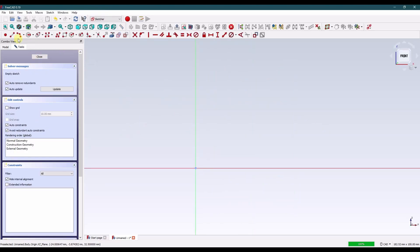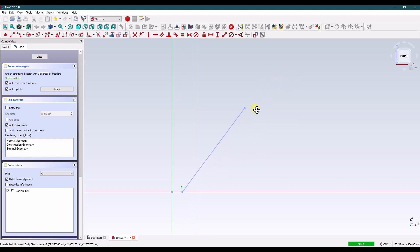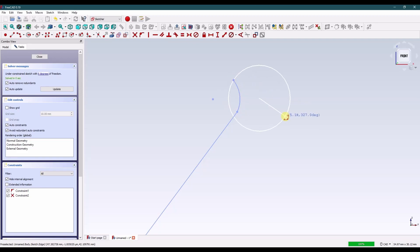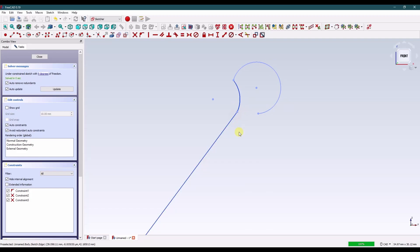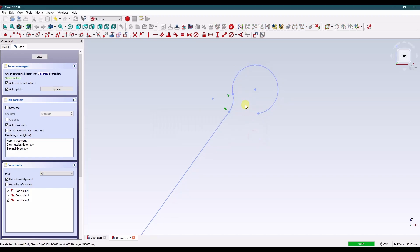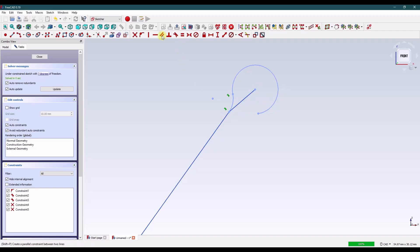First we're gonna model the little cross legs here. So draw a line there. Let's draw a three point arc this way and then one this way. Grab these two, press T for tangent. Grab these two, press T for tangent. Now I want this point to be collinear with this line so let's draw a construction line there and we'll make these two parallel.